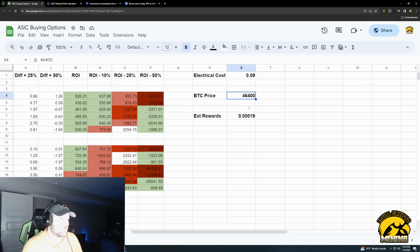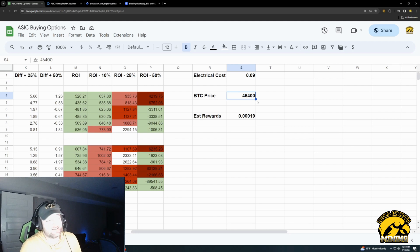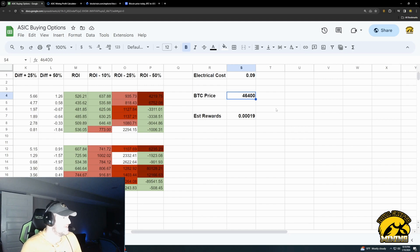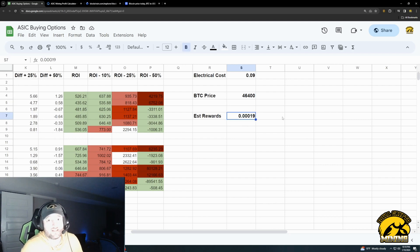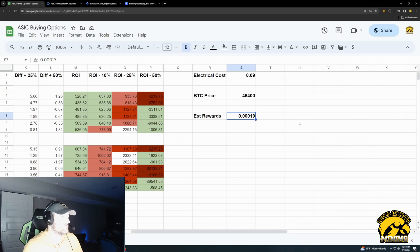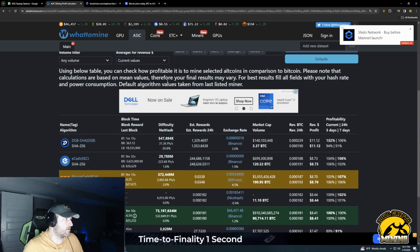Right now, as of recording, the BTC price is $46,400, and that's been going up and down today, but it's in that range. And then right now, the rewards are $1.9. So the way I look at the rewards, look at our sheet here.